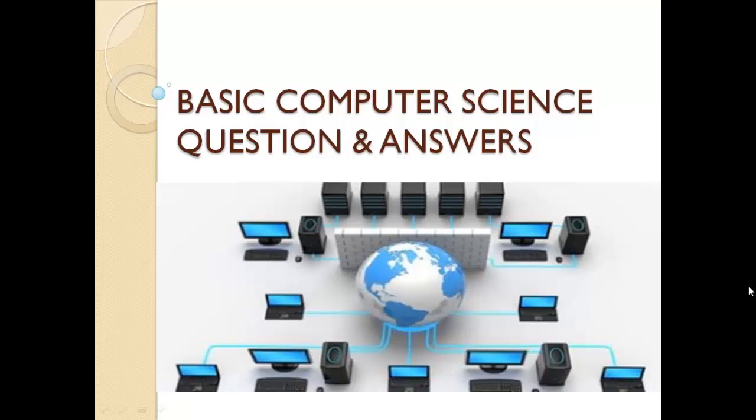Basic Computer Science GK Question and Answers